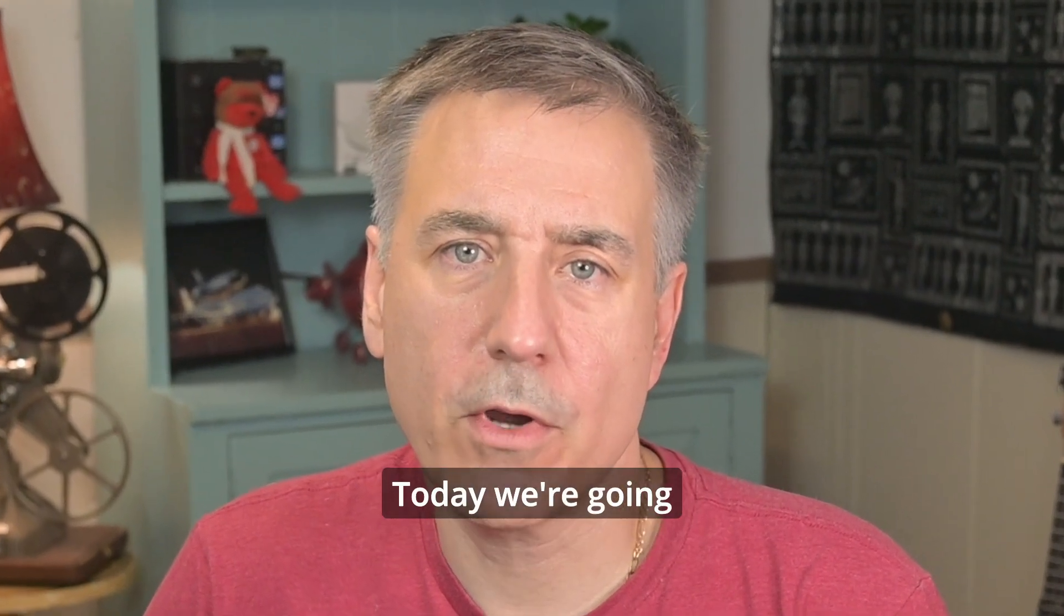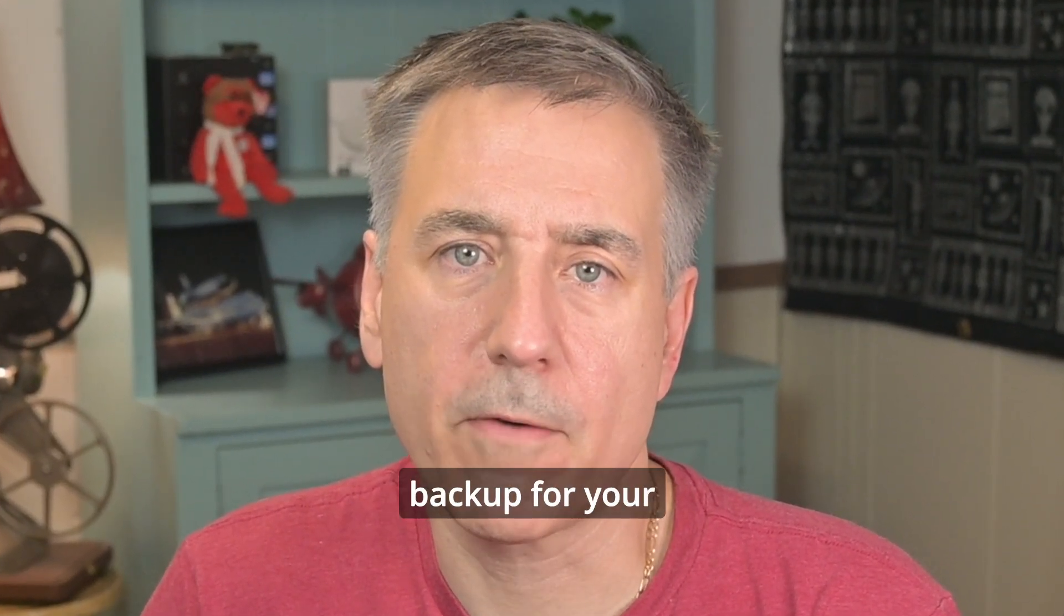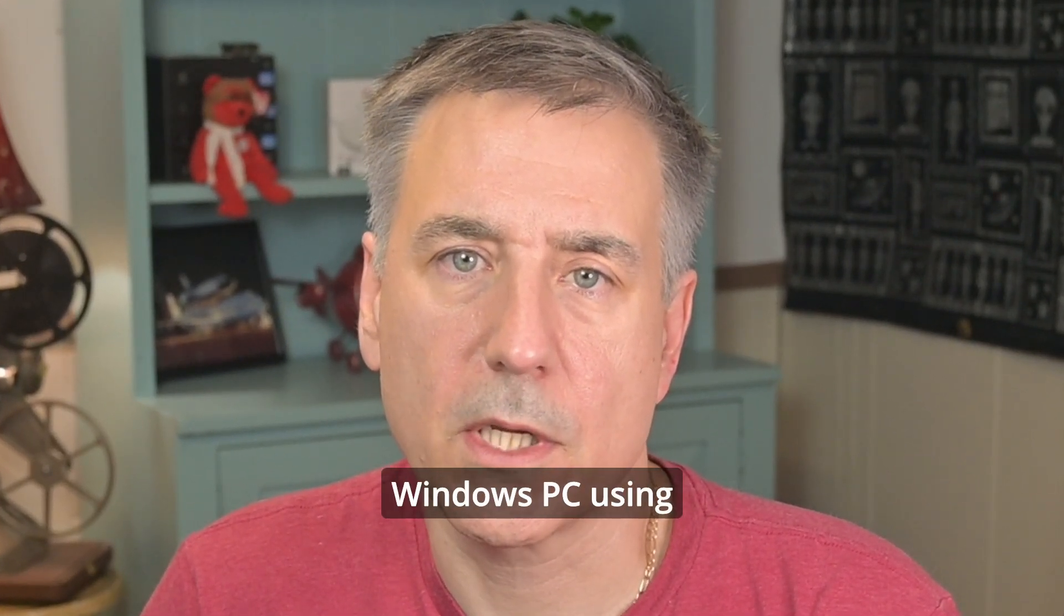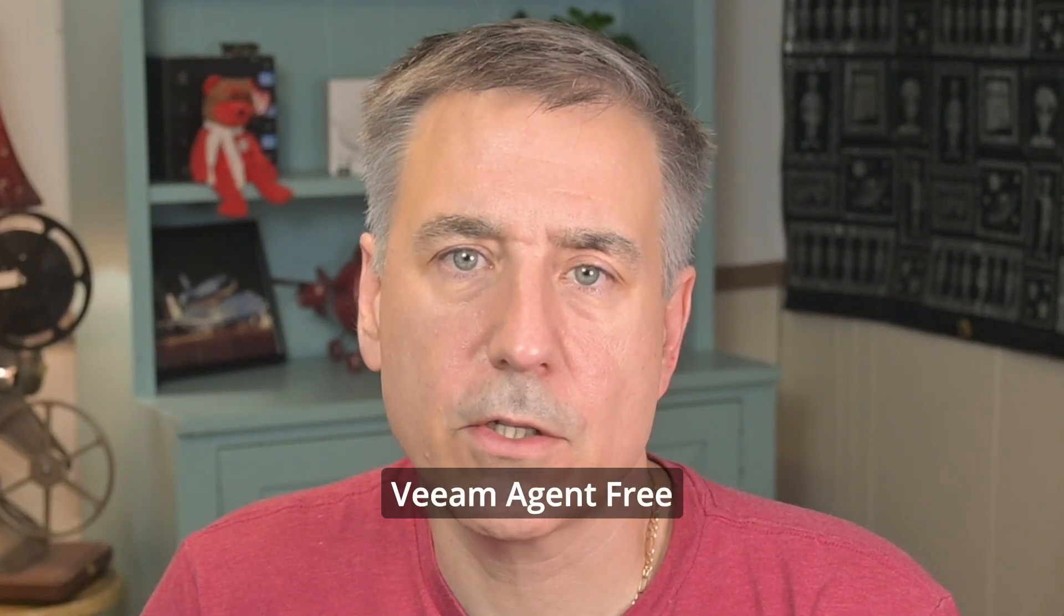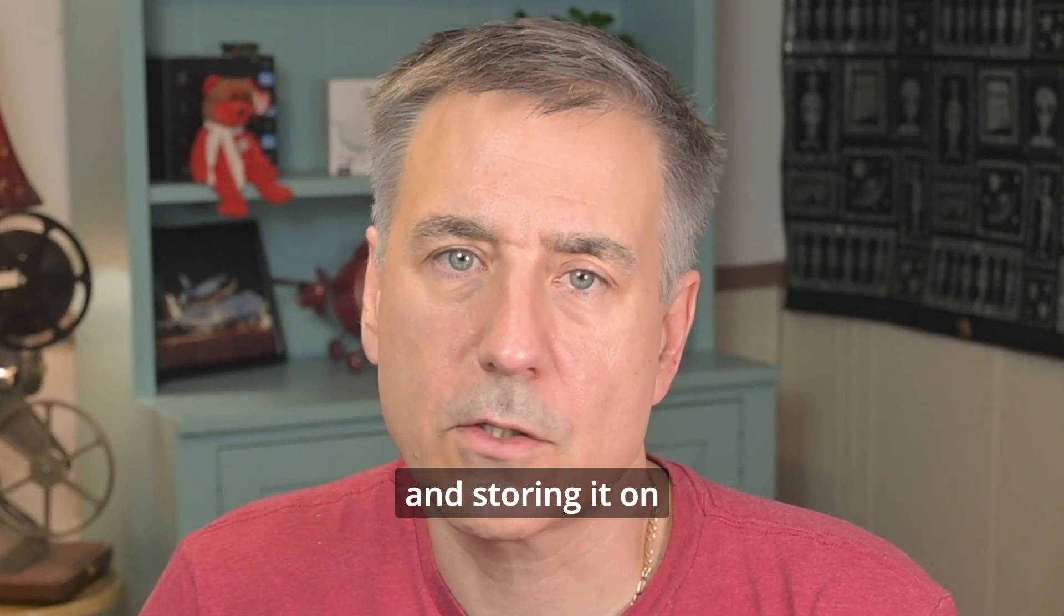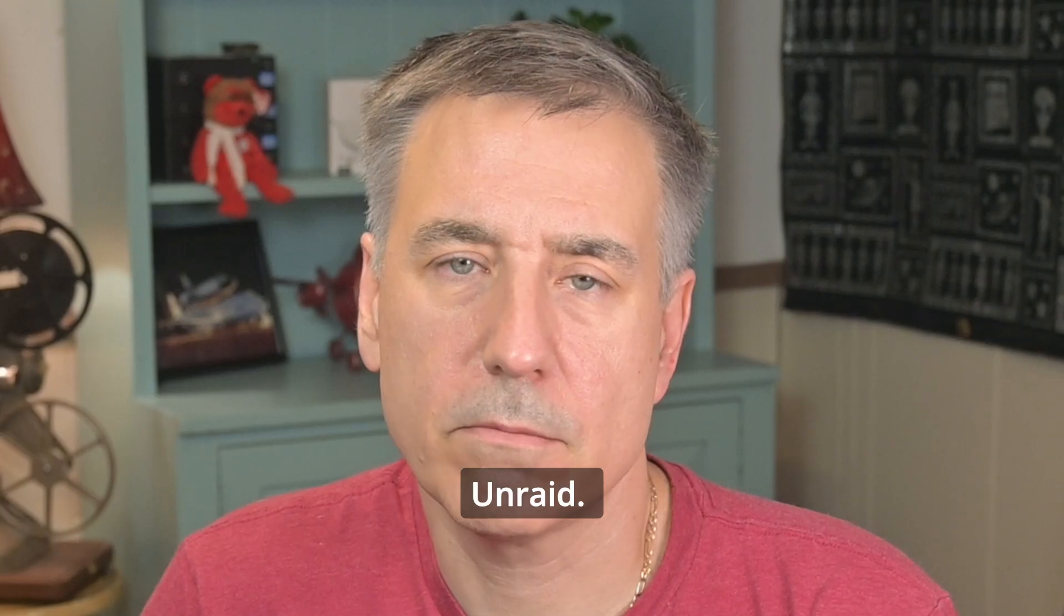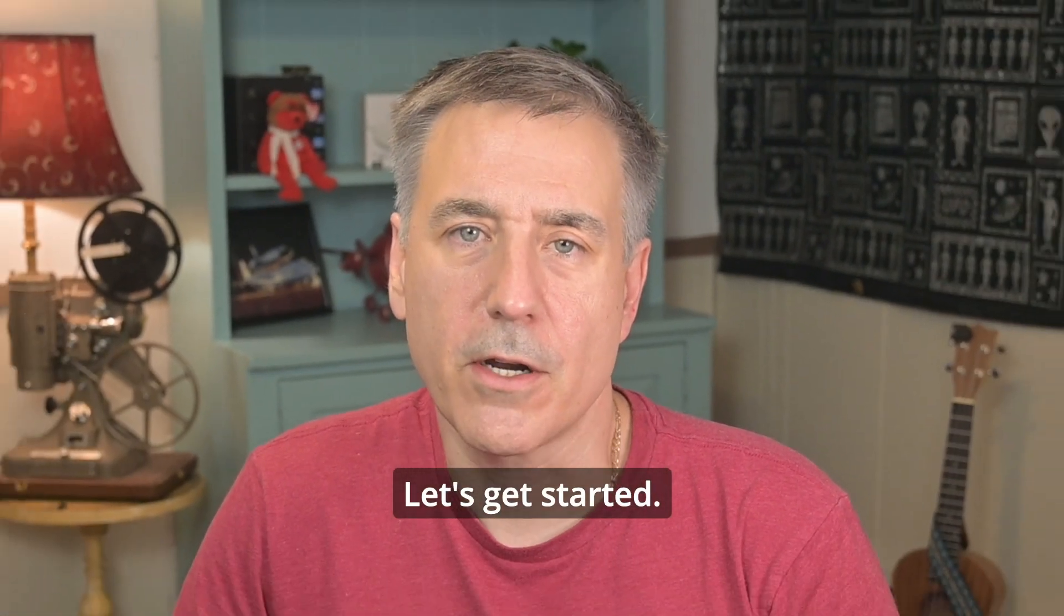Welcome back. Today we're going to set up a backup for your Windows PC using Veeam Agent Free and storing it on Unraid. Let's get started.